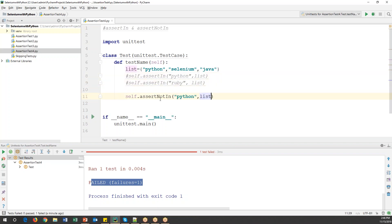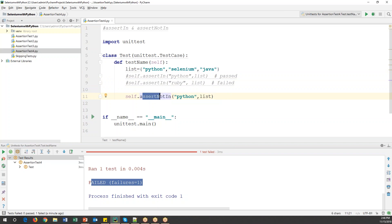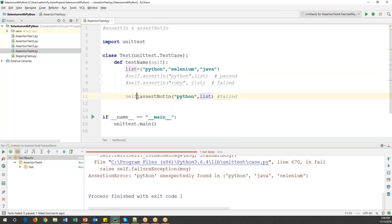Observe the difference between these two commands. When using assertIn with 'ruby' (which is not in the list), assertIn fails because 'ruby' is not found. Now if I use assertNotIn with 'Python' — Python is in the list, but we are expecting 'not in', so the test will fail. Running the code confirms: 'Python unexpectedly found' — because Python is already there in the list.